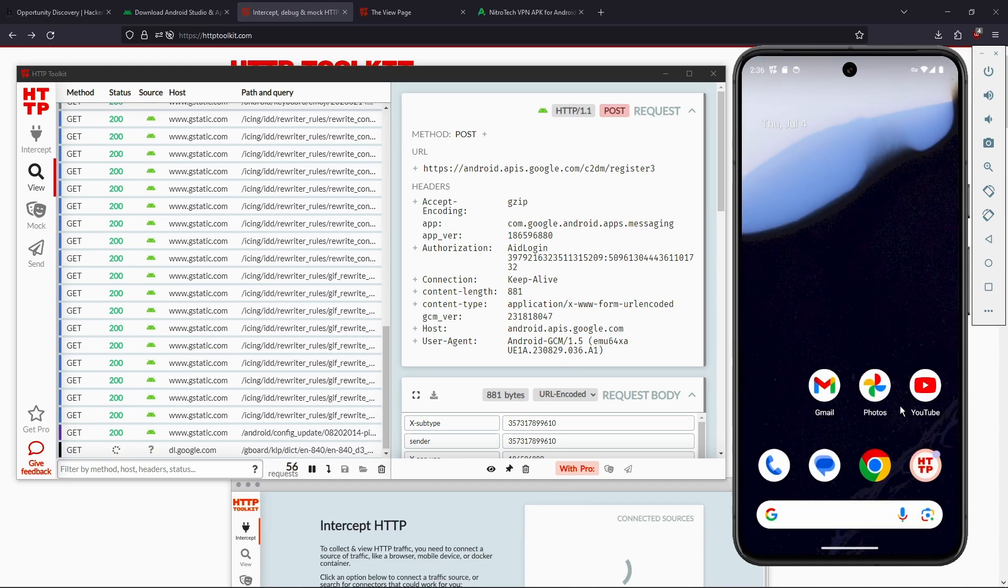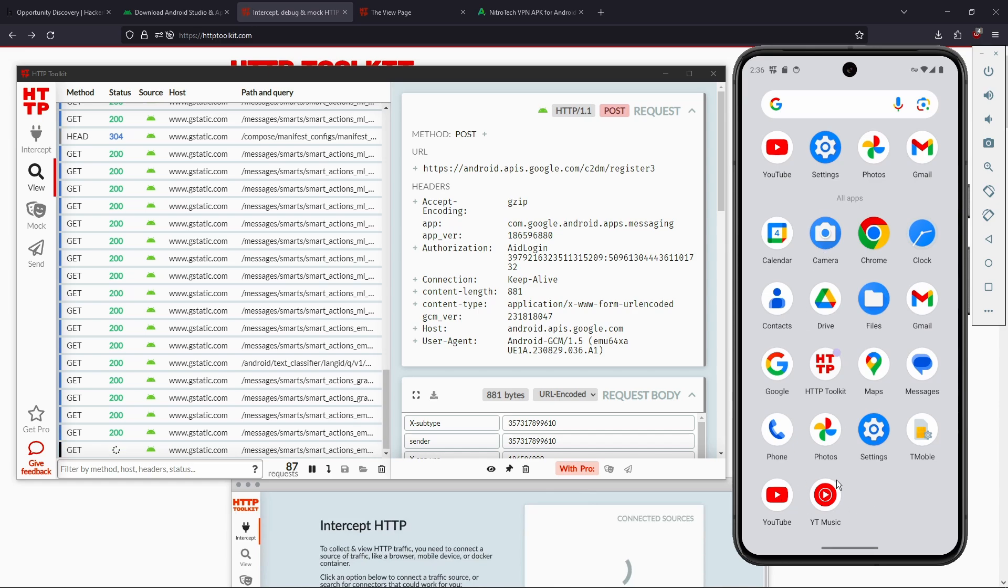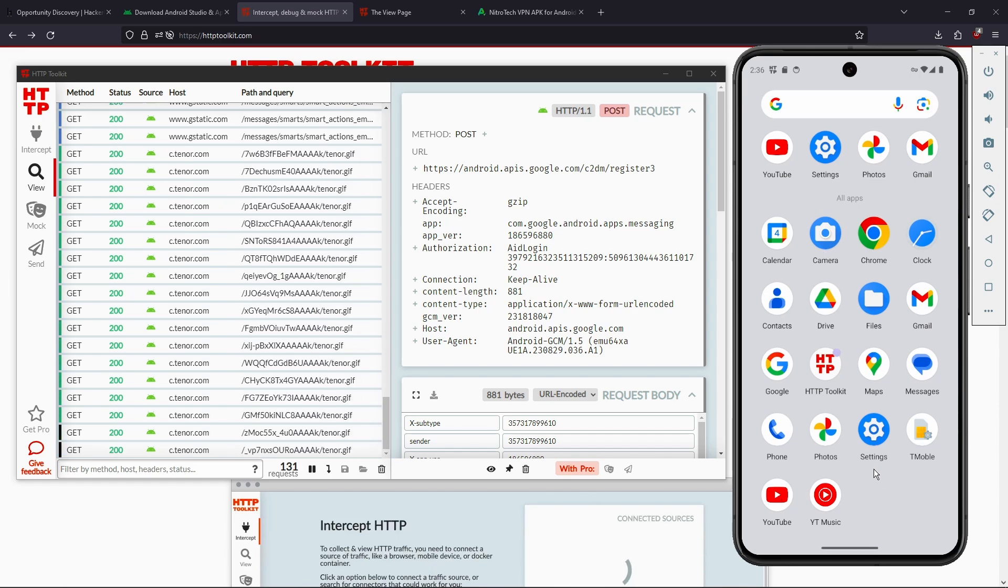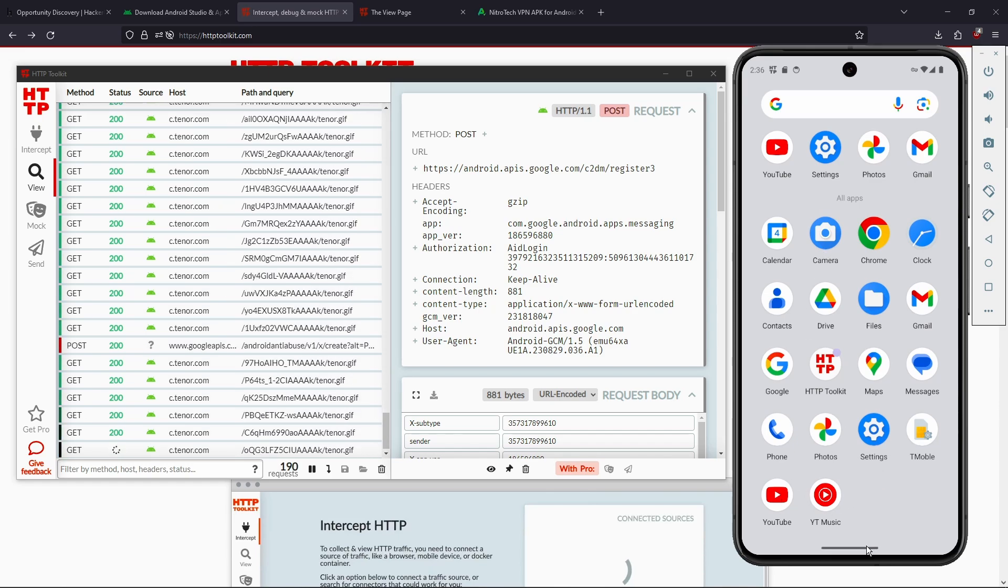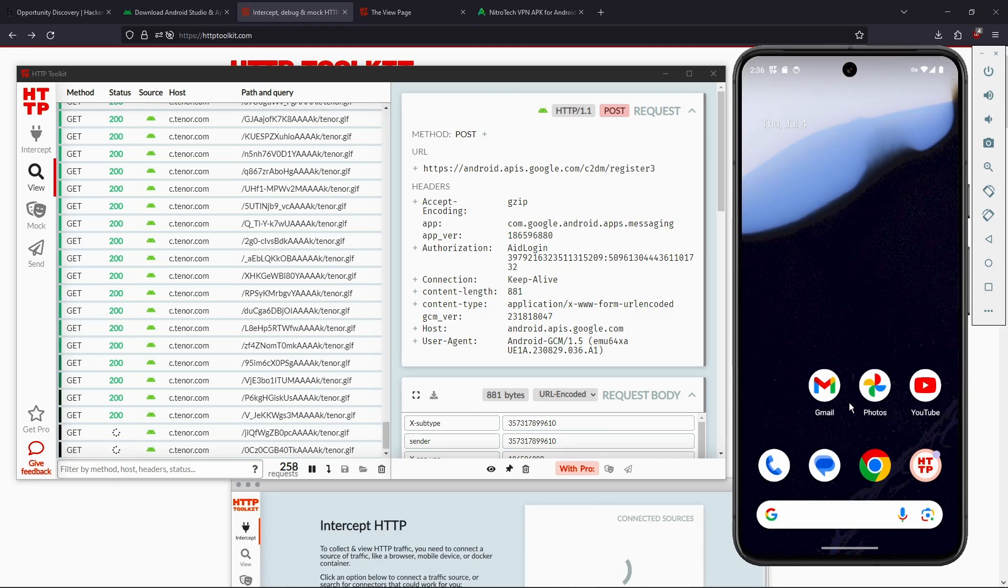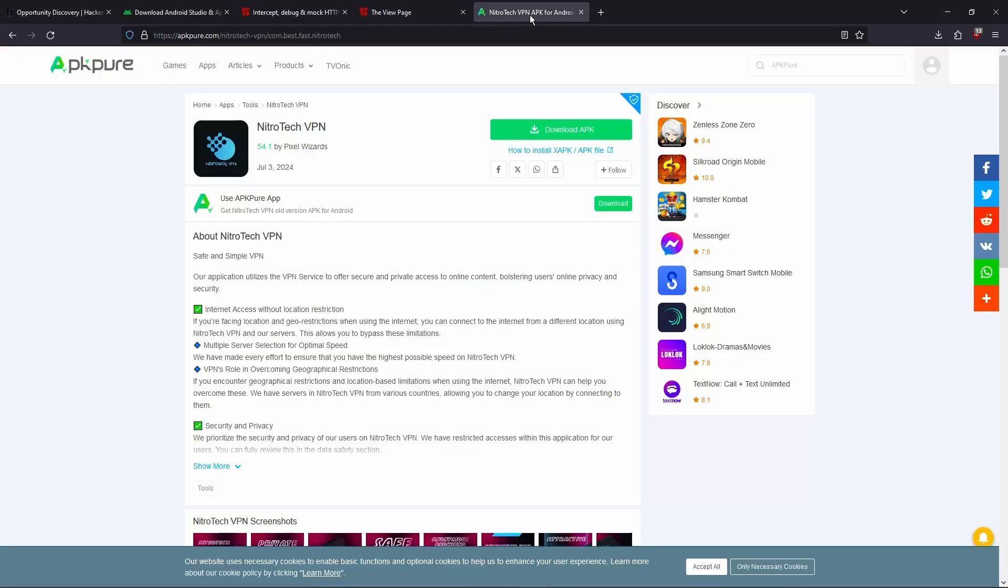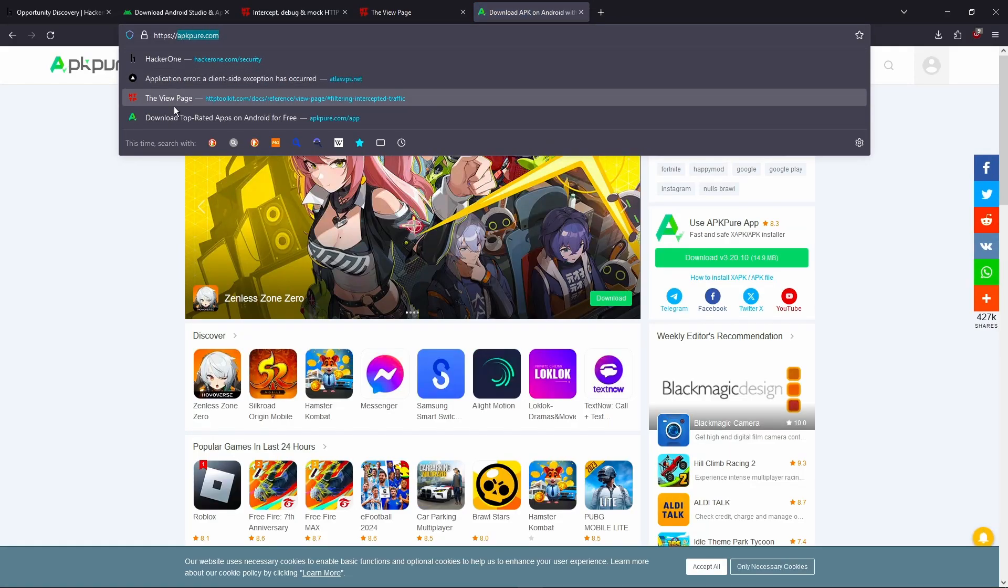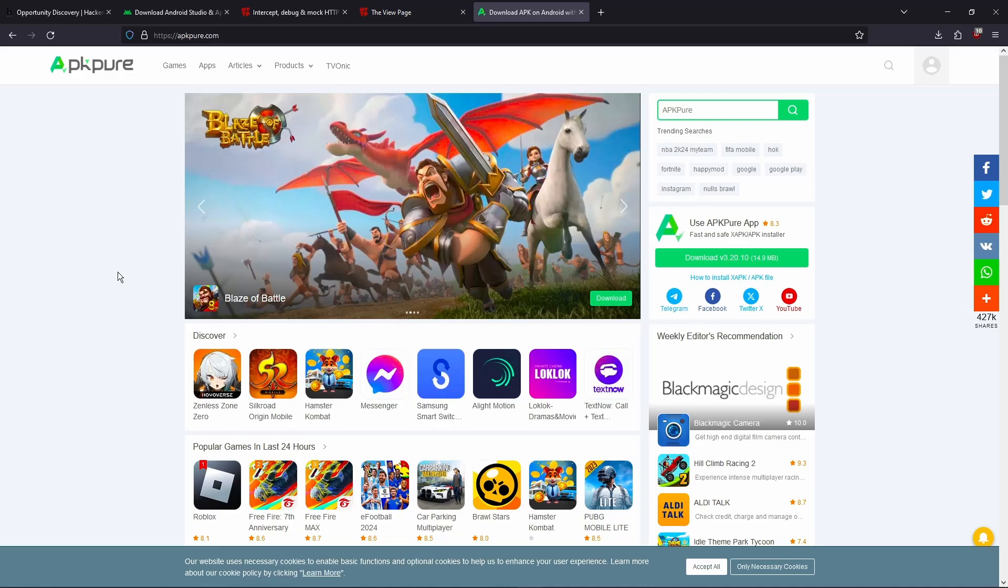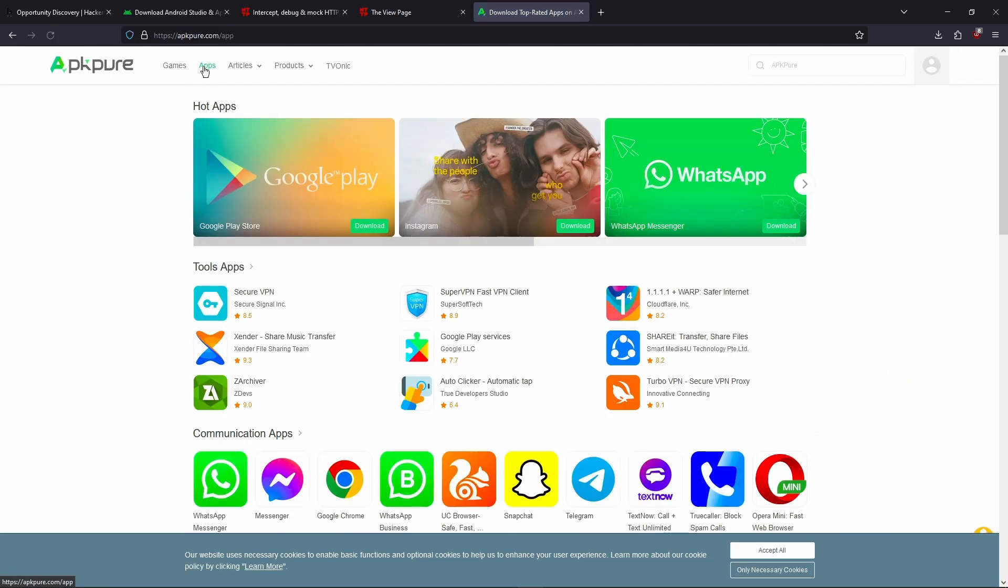Now, you wanna download an app that you wanna test, right? But we don't have Google Play because we didn't download the Google Play version of our system. So what you're gonna wanna do here is you're gonna open up APKPure. And this is just a site that offers APK downloads for a lot of apps, if not like all apps on the Play Store. You're gonna go onto apps.